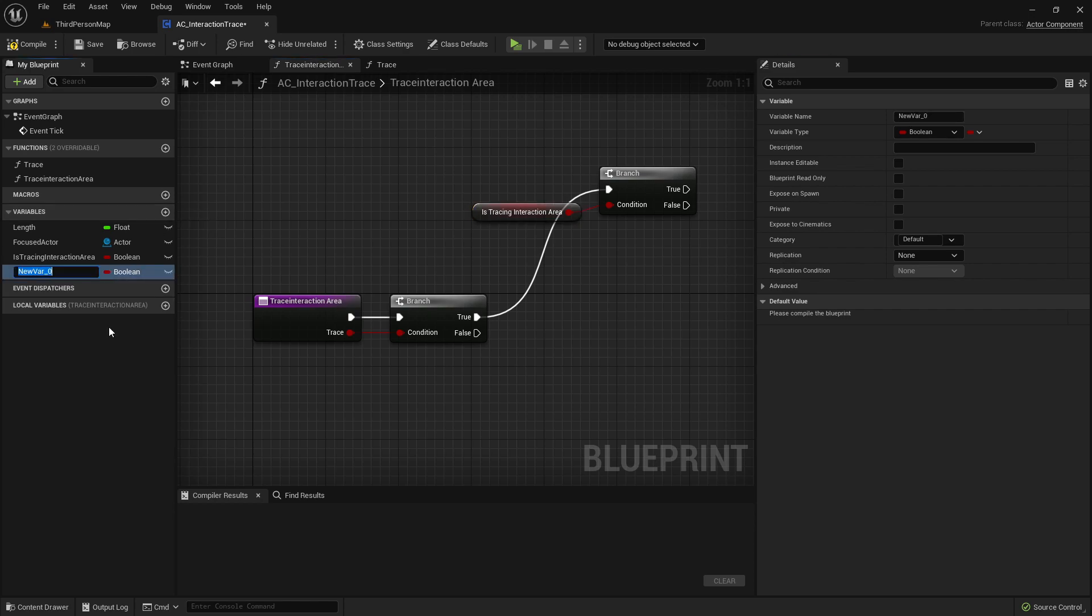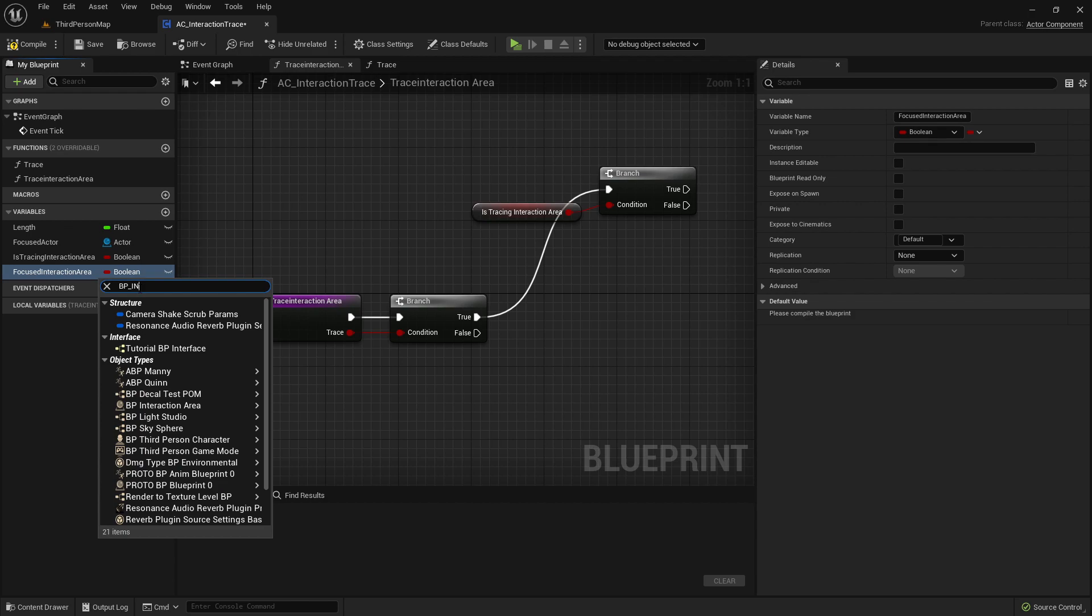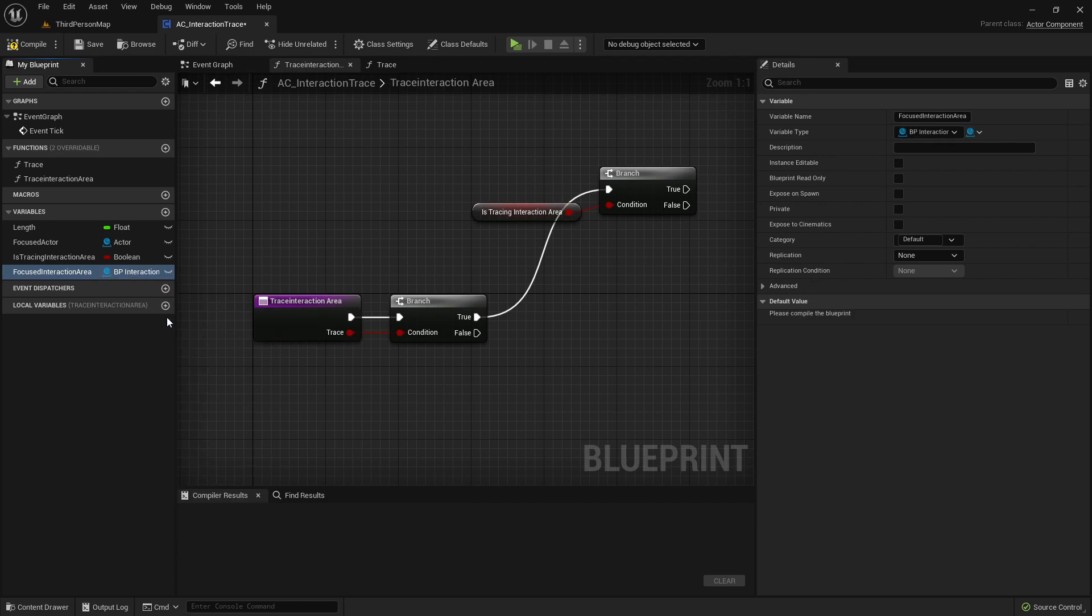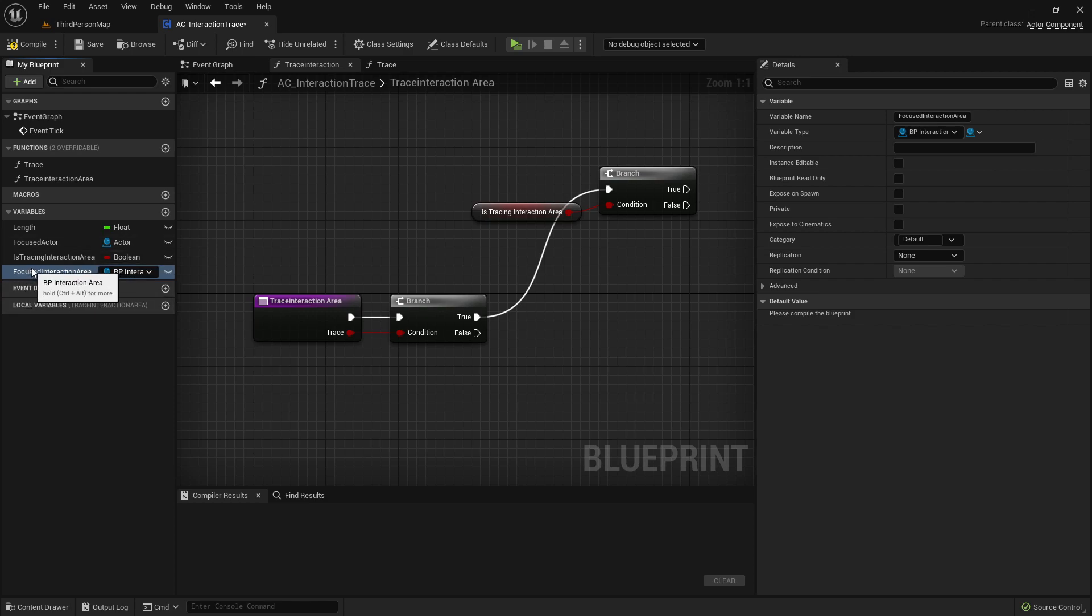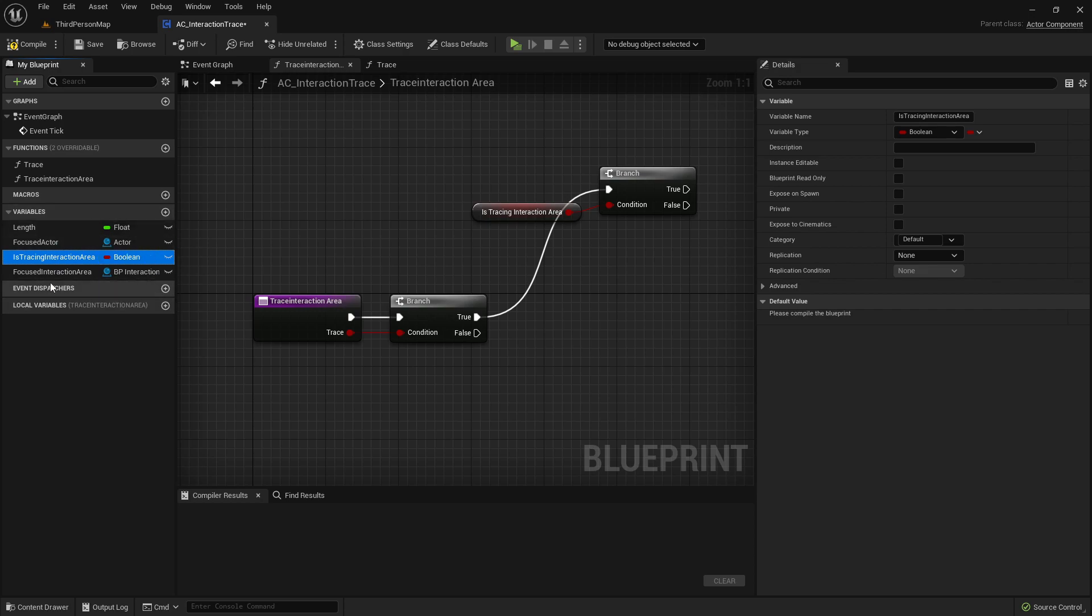That will be a focused InteractionArea. And that will have the type of BP InteractionArea. So whenever we are focusing an InteractionArea, we will store it in this variable. And at the same time also setting IsTracingInteractionArea on true.